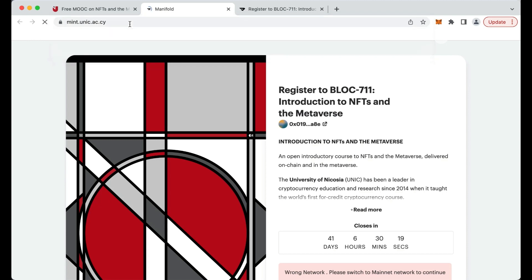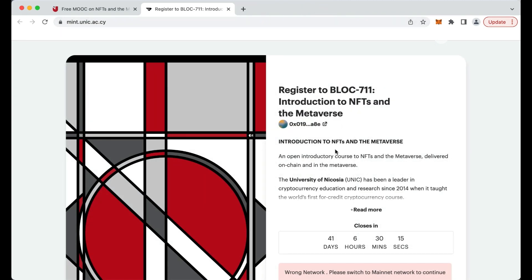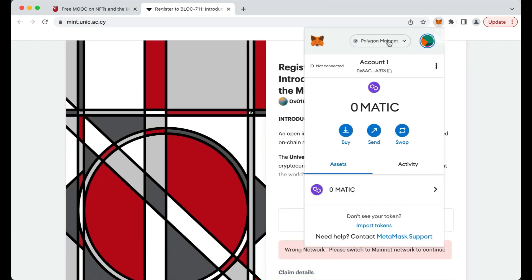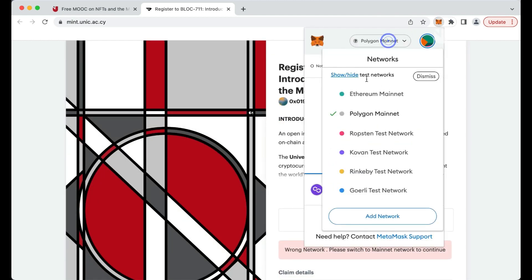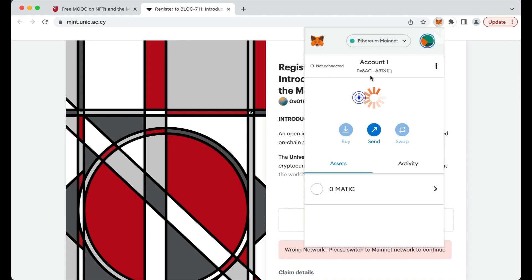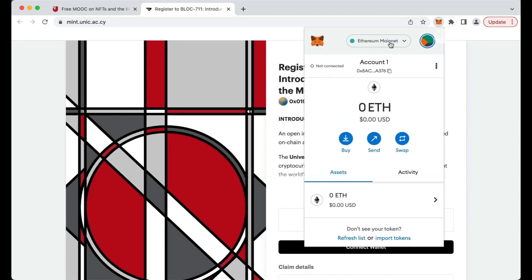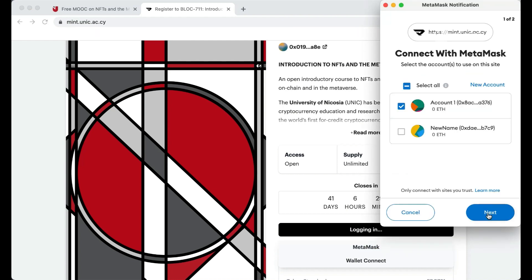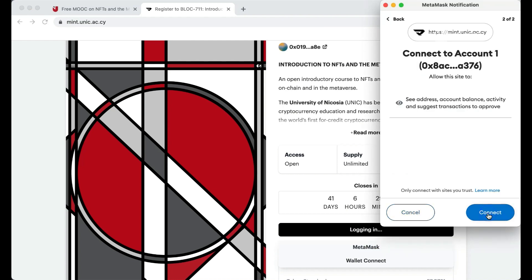Access your MetaMask wallet and make sure you are connected to the Ethereum mainnet. If you are not connected to the Ethereum mainnet, you can switch to it by using the network dropdown on MetaMask. If this is the first time you access the page, click on Connect Wallet to connect to your MetaMask account.